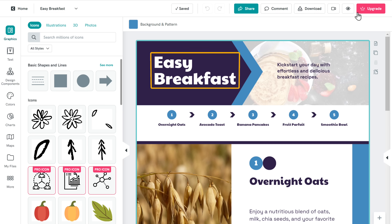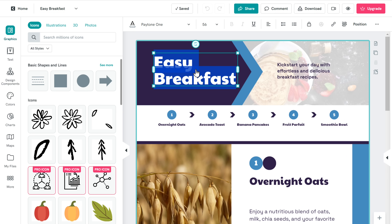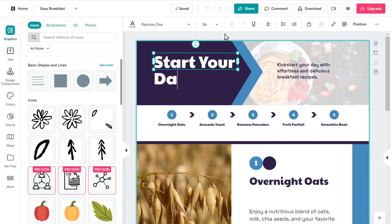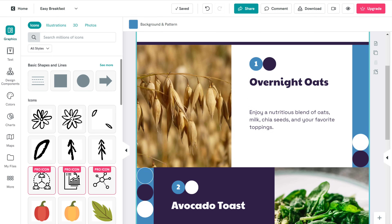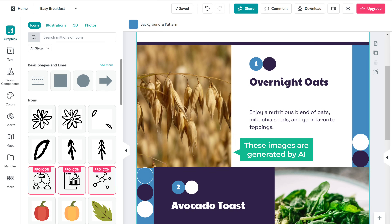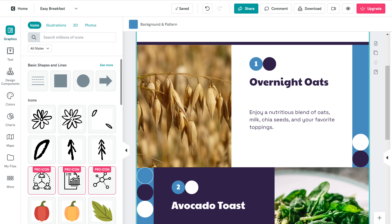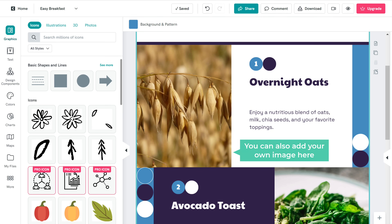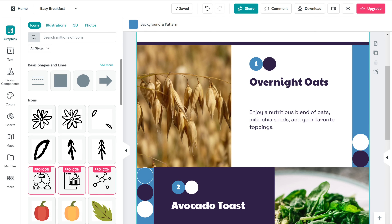Let's say you want to change some text — just click on it and enter the text you want. Now, the images you see here are generated by AI; however, you can also add your own images.